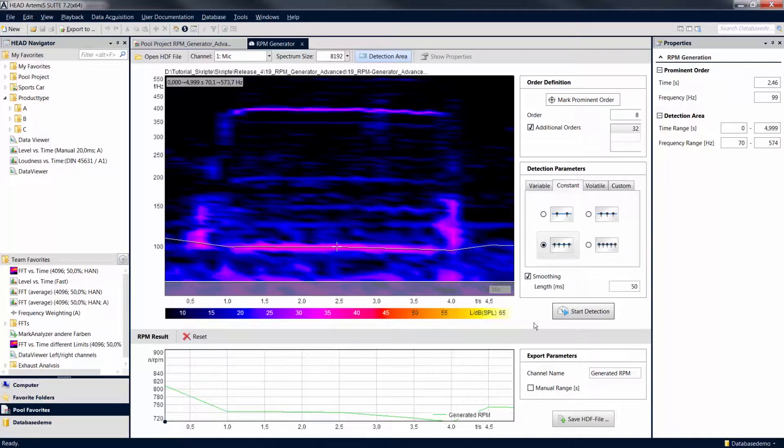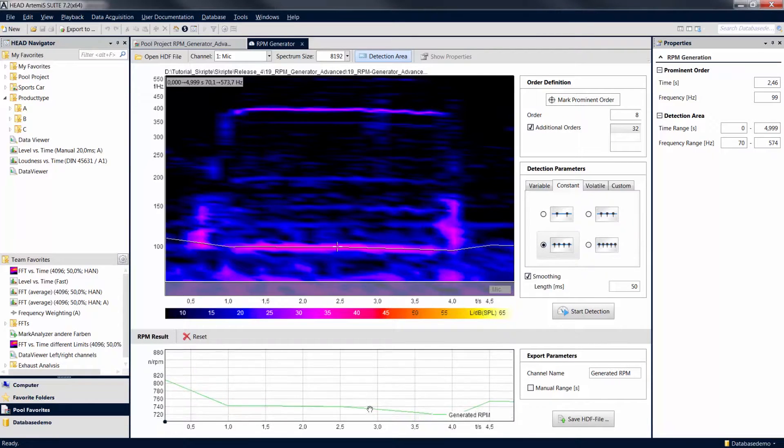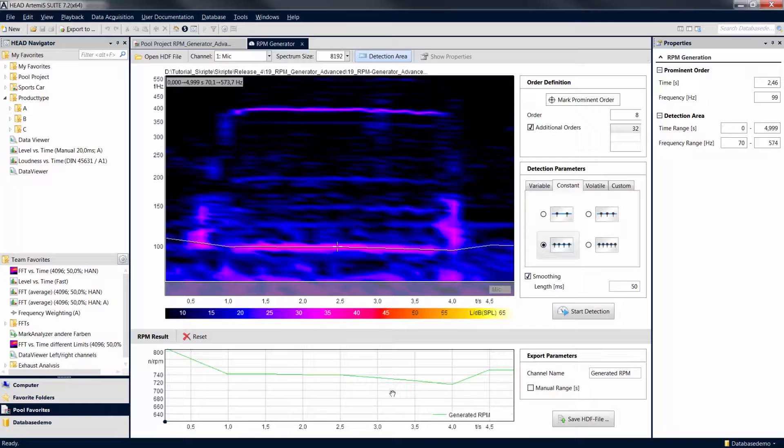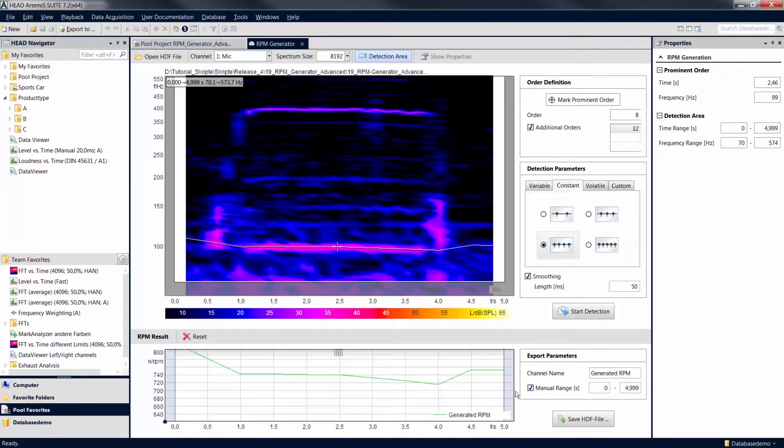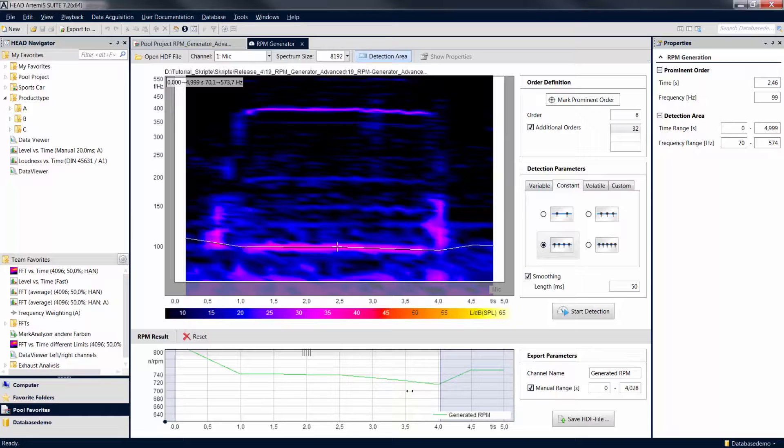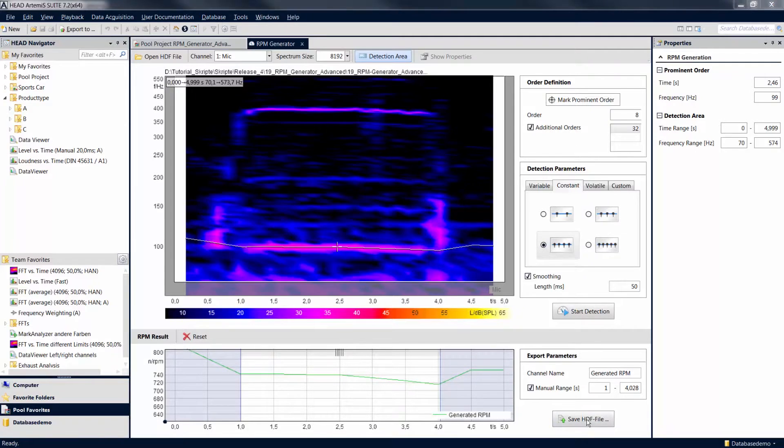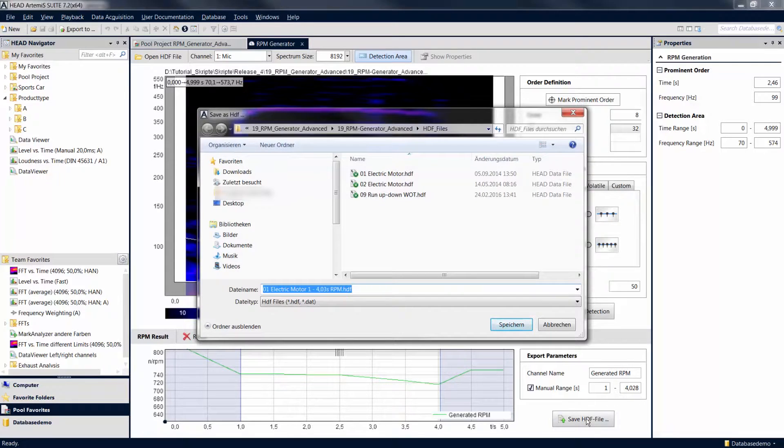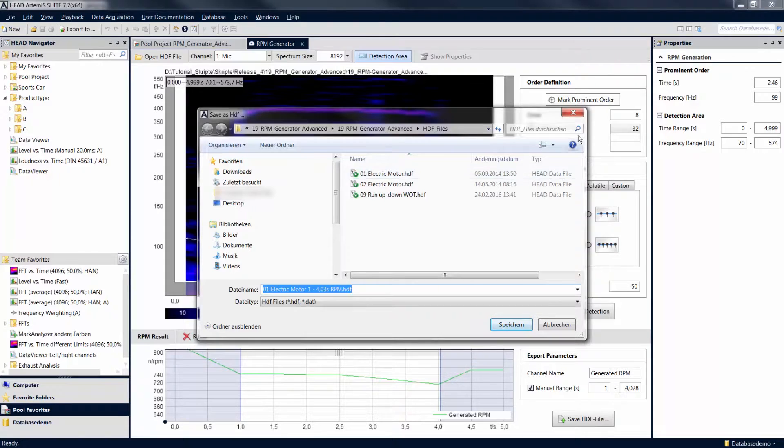Before saving the generated revolution speed information to an HDF file, you can assign a name to the new channel and, if desired, narrow the section to be exported. Click on Save HDF File to create a new HDF file or to overwrite the existing file with the newly created revolution speed information.